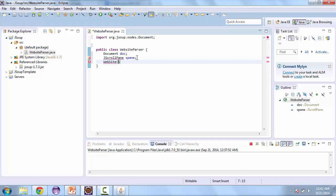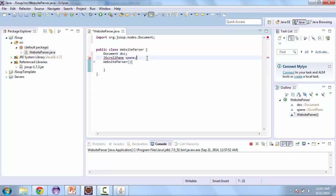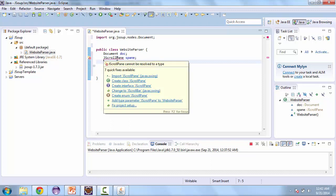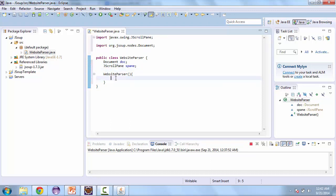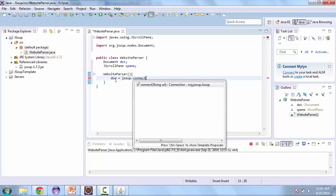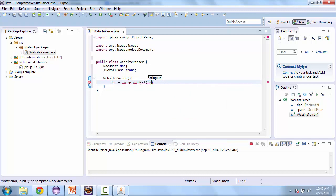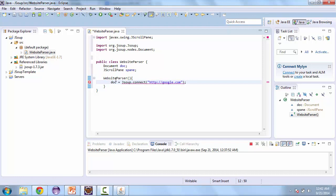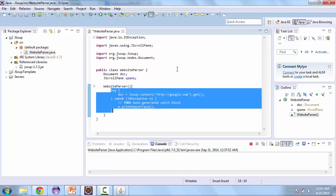And let's create a default constructor. So create a website parser. And what we're going to do here is connect to a website. So this is JSUP dot connect. And we're going to connect to Google dot com. And surround that with a try and catch.